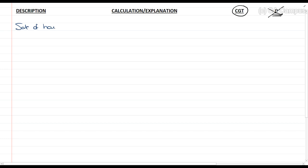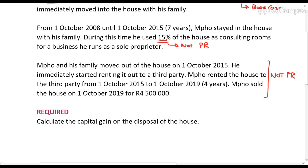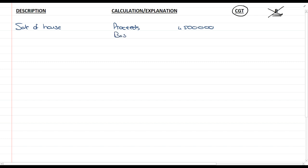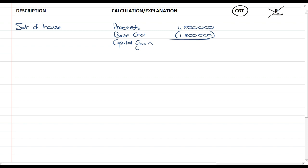This is the sale of the house, so let's start with the basic calculation. Proceeds: 4.5 million rands. Base cost: 1.8 million rands. That gives us a capital gain of 2.7 million rands.